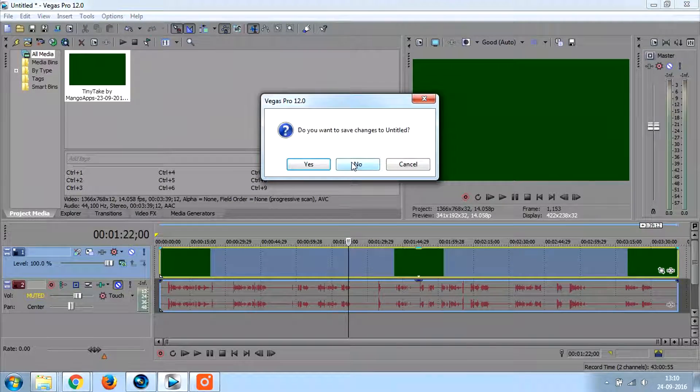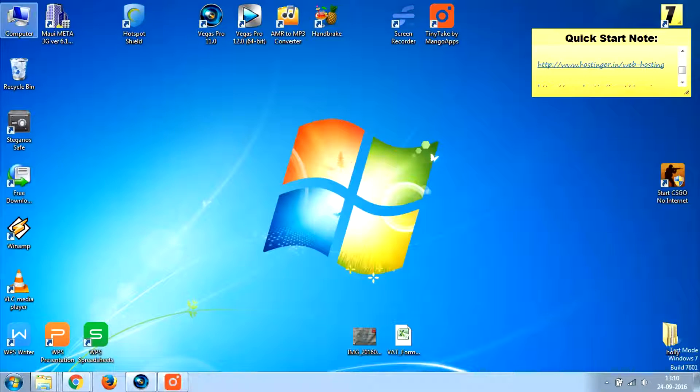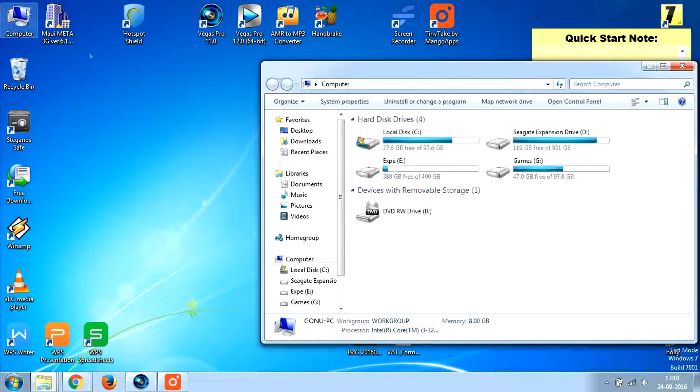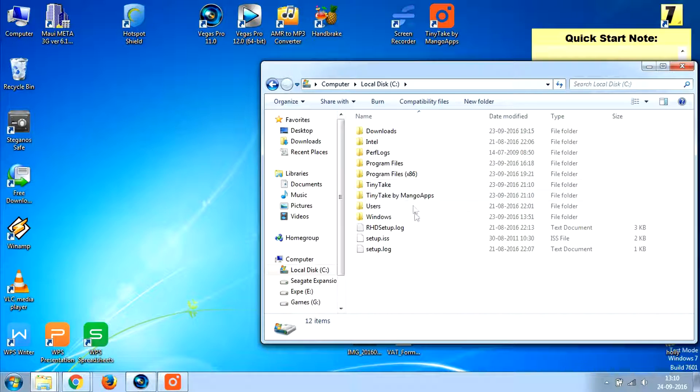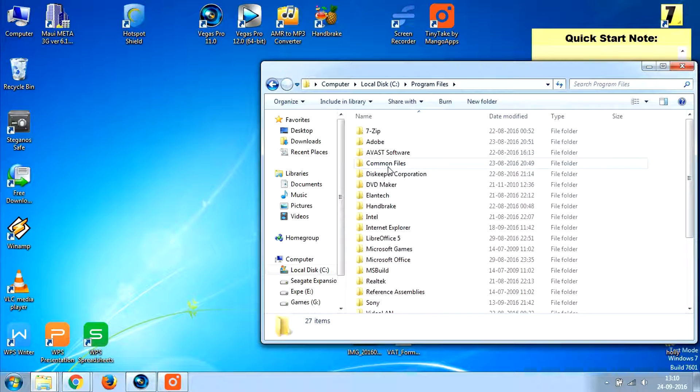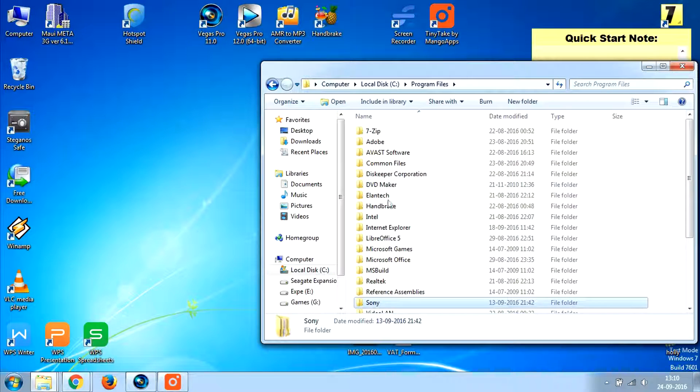Close Sony Vegas Pro, do not save any changes. Go to the directory where you have installed your Sony Vegas Pro.